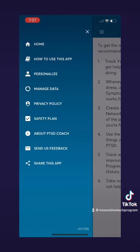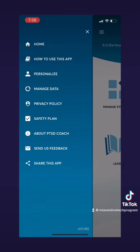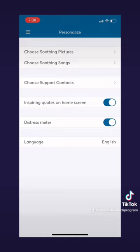You could also go to the personalized page. If we go to this page we can see that there are many options of how to personalize the app for yourself. You can add things like your favorite pictures, songs, or maybe even a contact to call for when you need support.